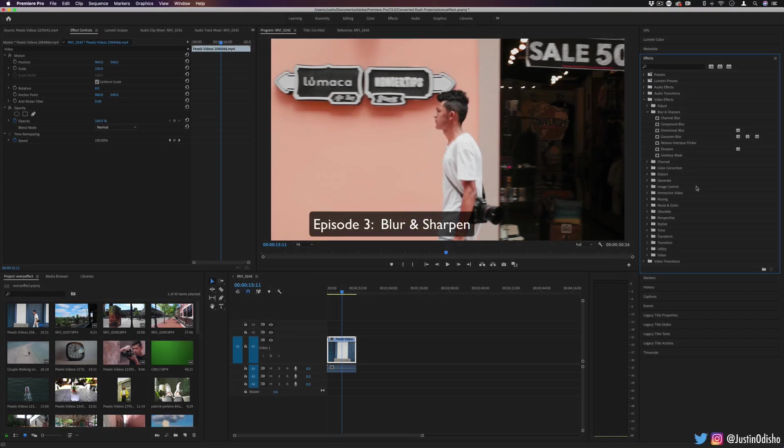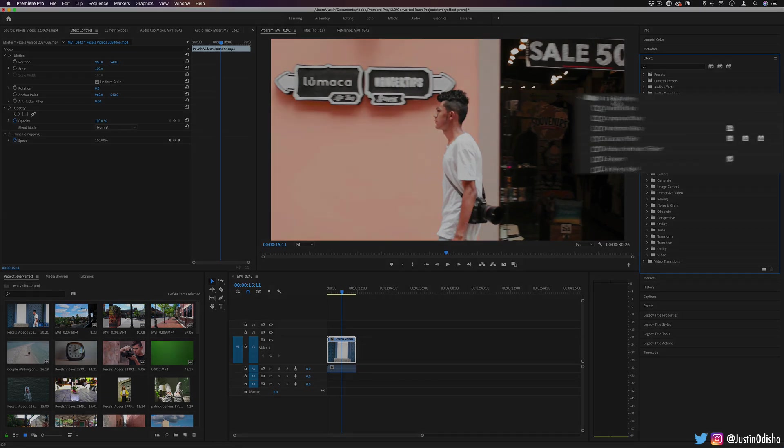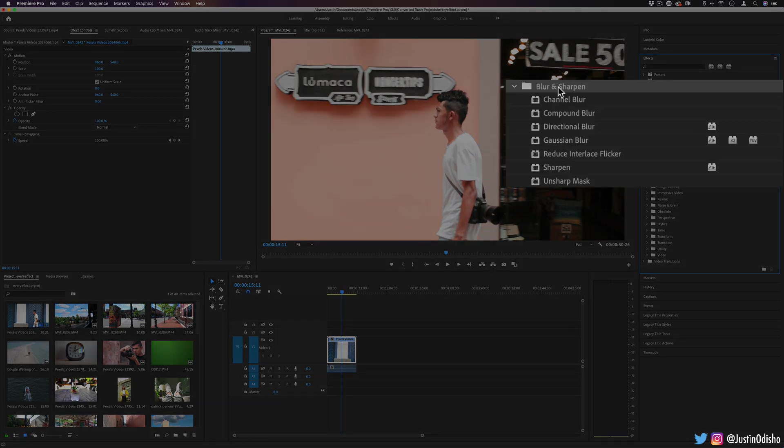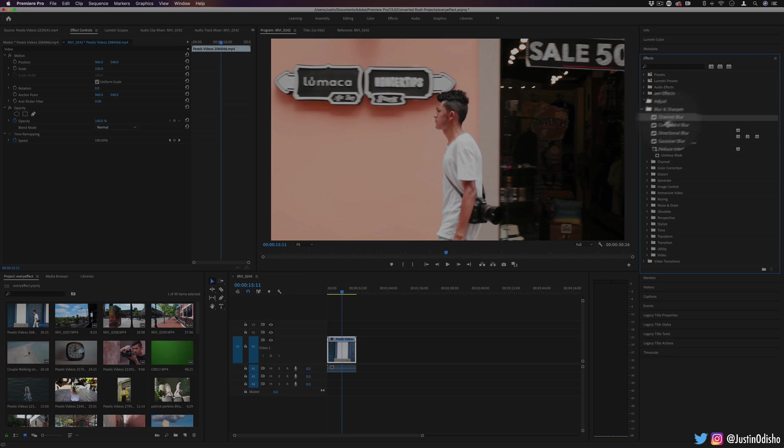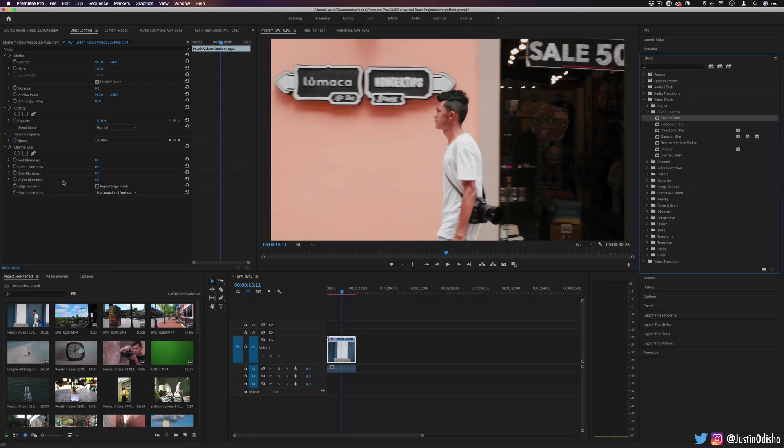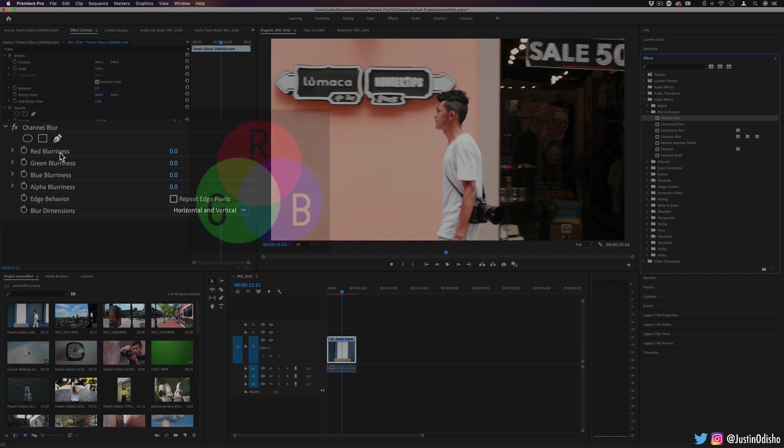In this episode, we're going over one of the most useful video effect folders, which is the blur and sharpen folder. So the first effect here is the channel blur. If I click and drag it on the clip, this allows me to blur the different color channels in the image. So a little bit of color theory,